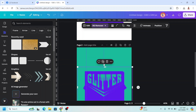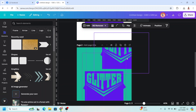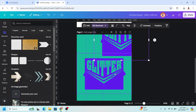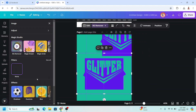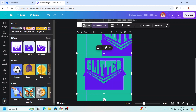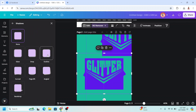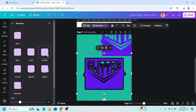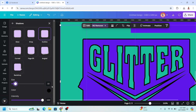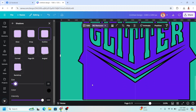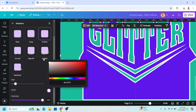Duplicate and place the duplicate on the other side. Click the first PNG, go to Edit. Choose Shadow, then choose Outline, and change the size to 10 — 10 is enough. Change the color to white.